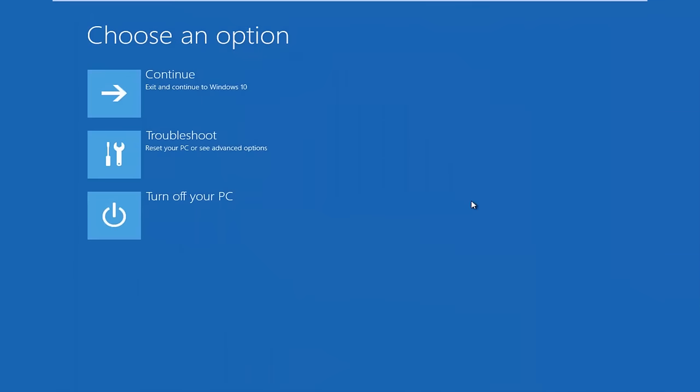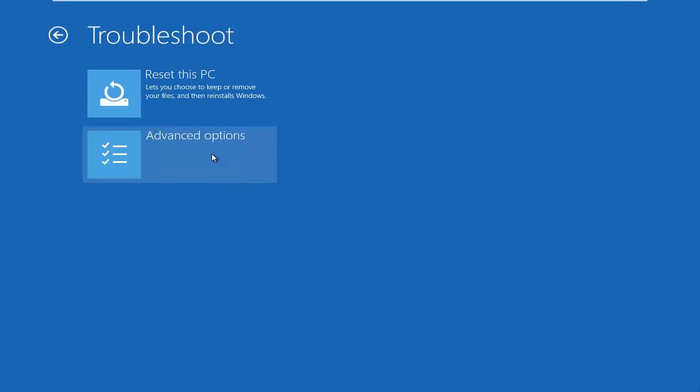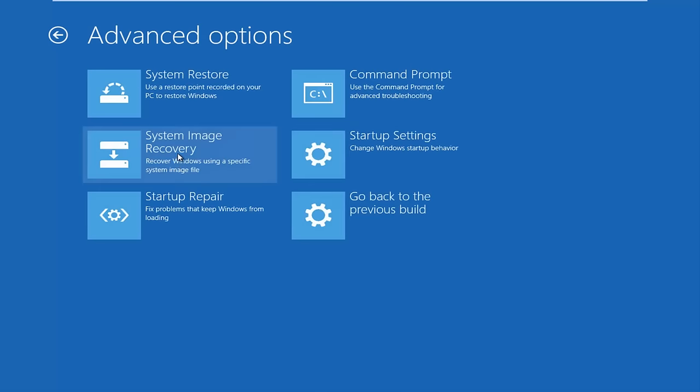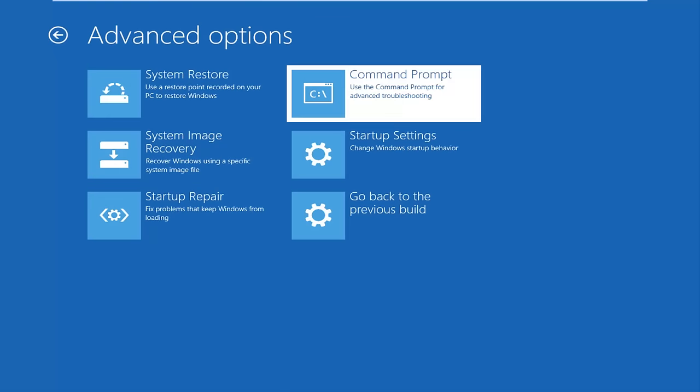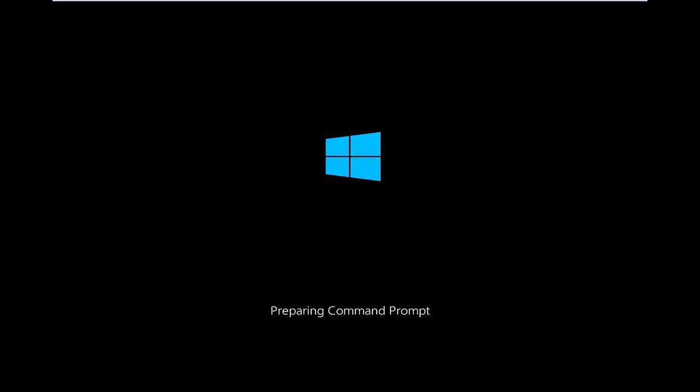Okay, so now that we're underneath the advanced options menu, we want to select the troubleshoot tile, which will reset your PC or see advanced options. Now underneath troubleshoot, left-click on advanced options here. You want to select Command Prompt on the top right here. And if you're patient for a moment, it will launch the Command Prompt.